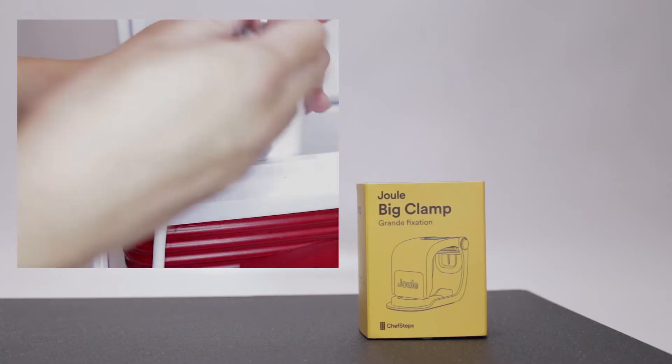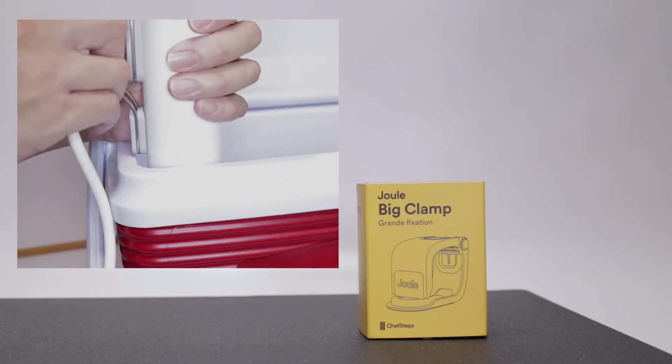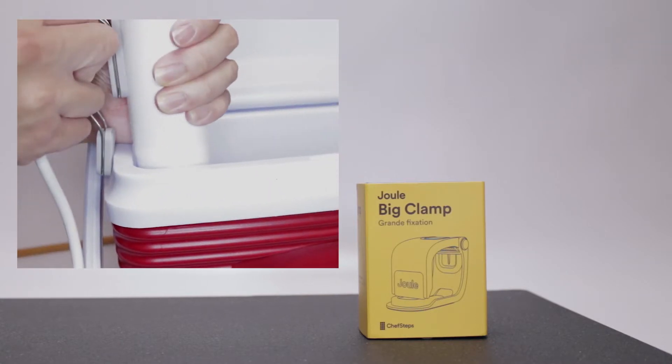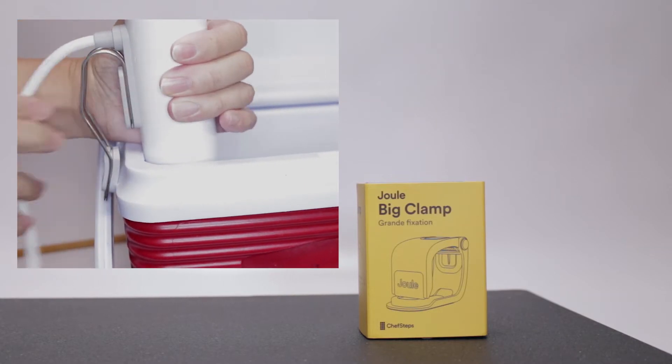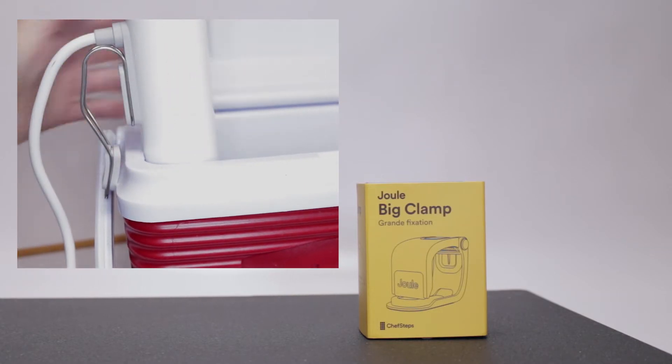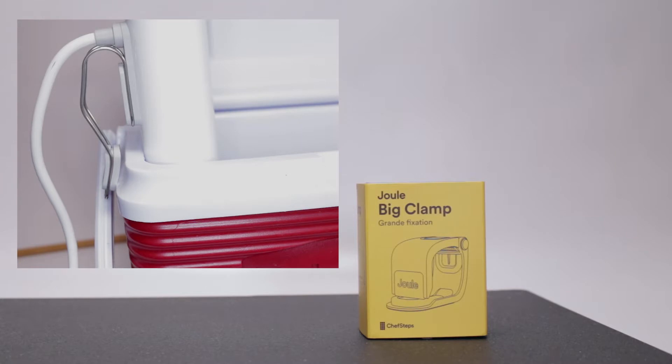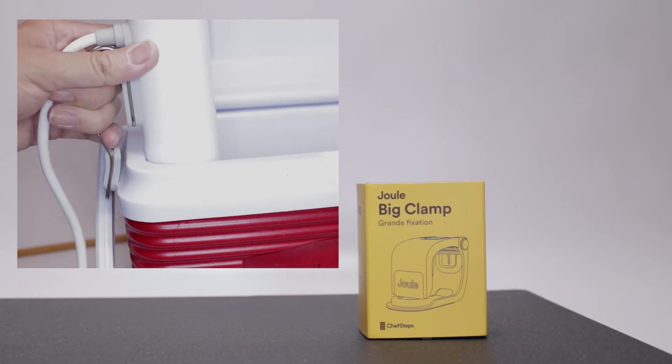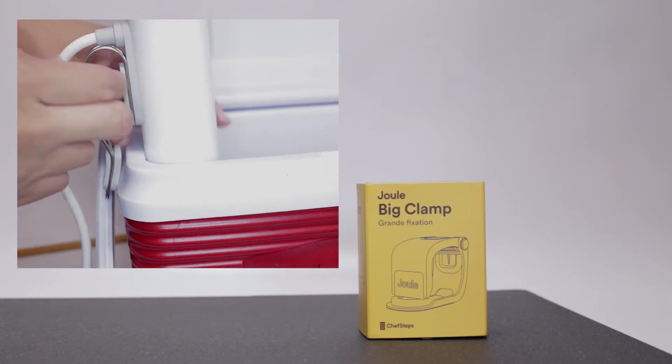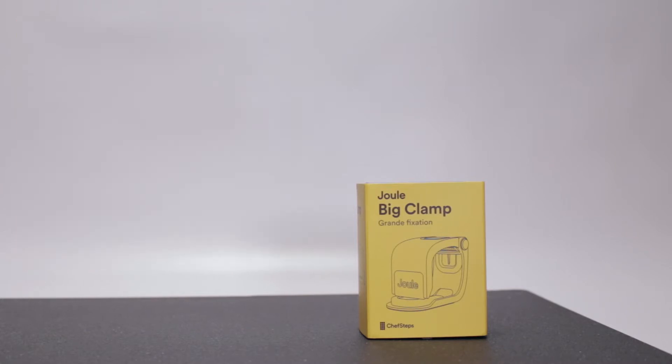In the previous review, you noticed that the Joule had problems with thick-walled items such as coolers. The clamp was really made for thin-walled items such as pots and plastic bins. With the Big Clamp, now you can use items such as coolers.